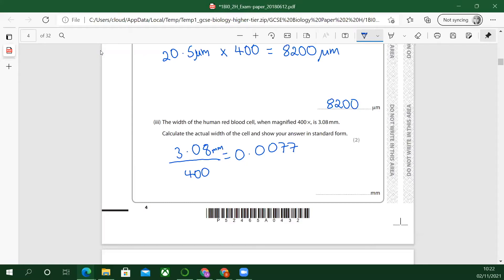He wants it in standard form — in millimetres. So how many places is the decimal point going to move? One, two, three. So: 7.7 times 10 to the minus 3 millimetres. That was the other mark there again — so if you wrote just the decimal number you'd get one mark, and the standard form is the second mark.